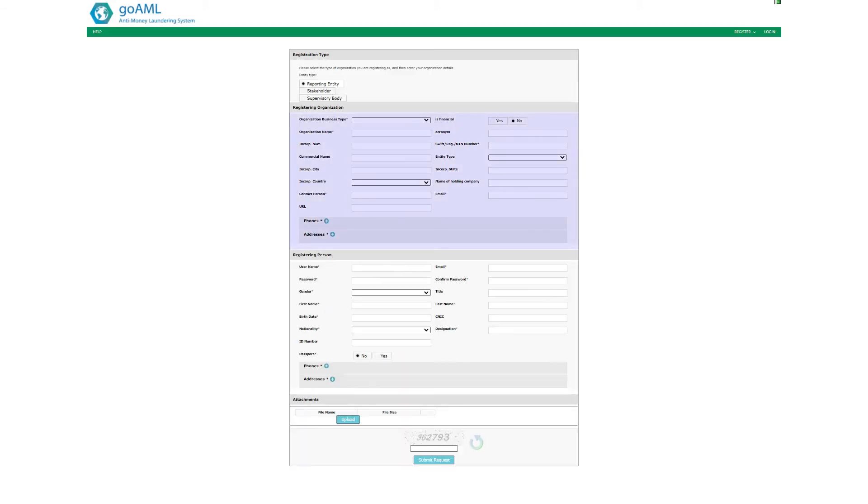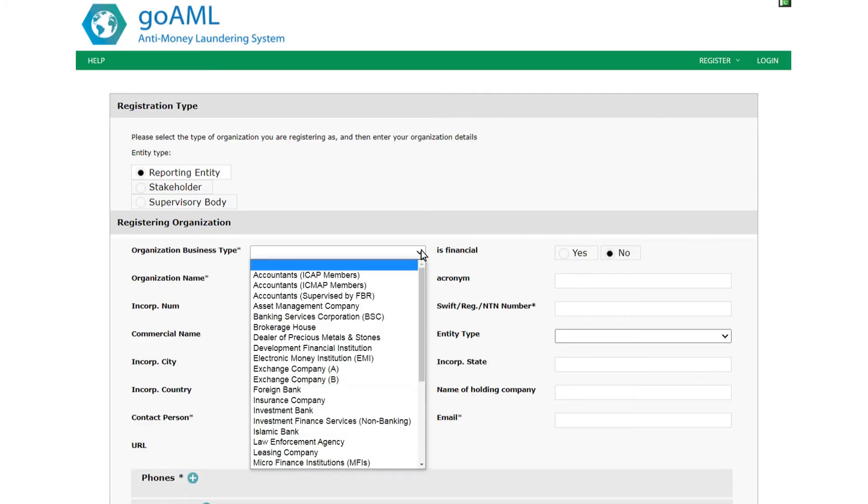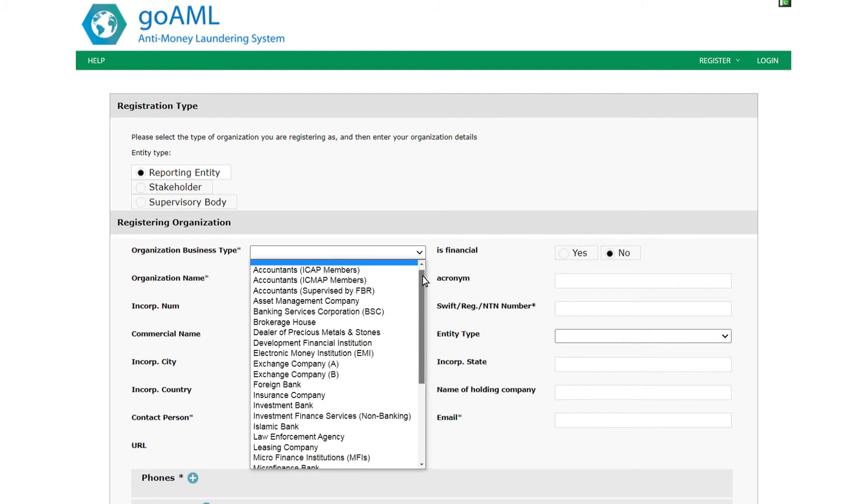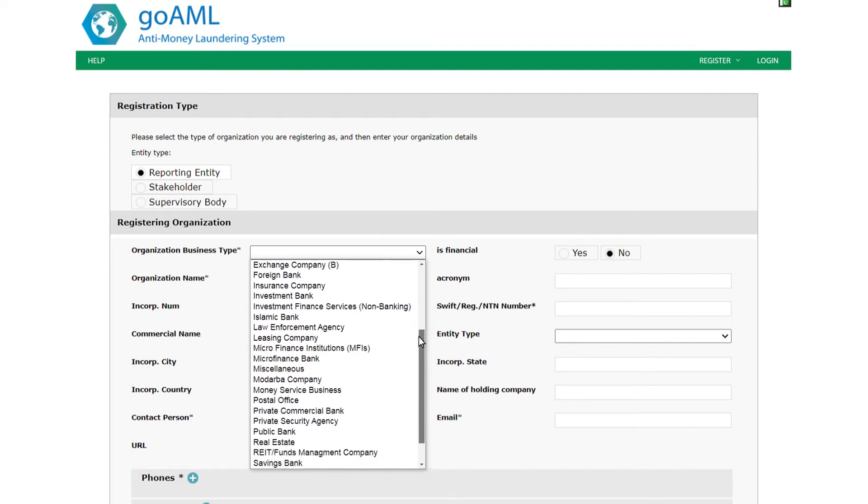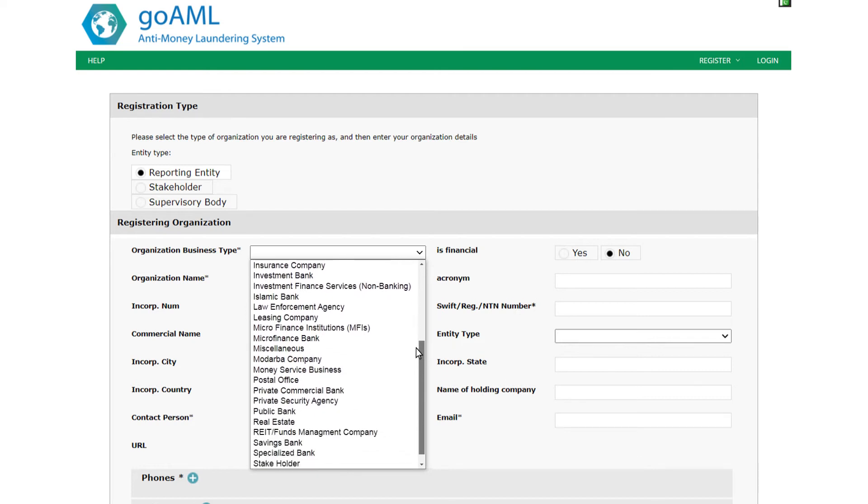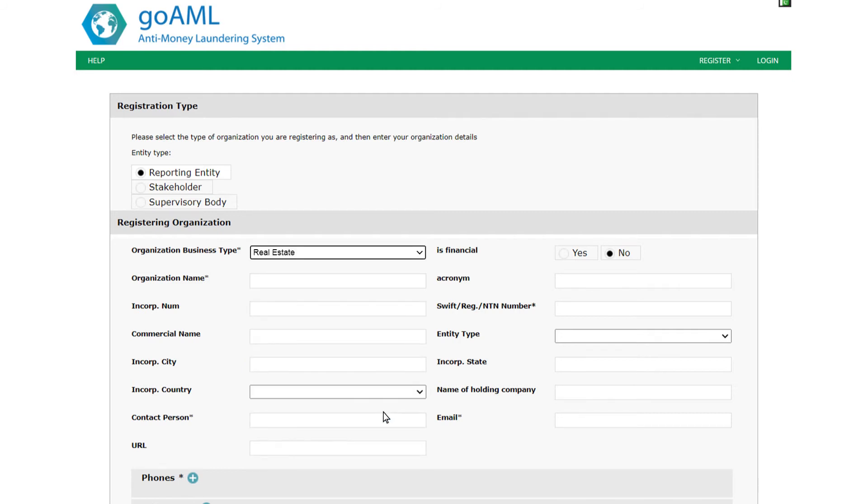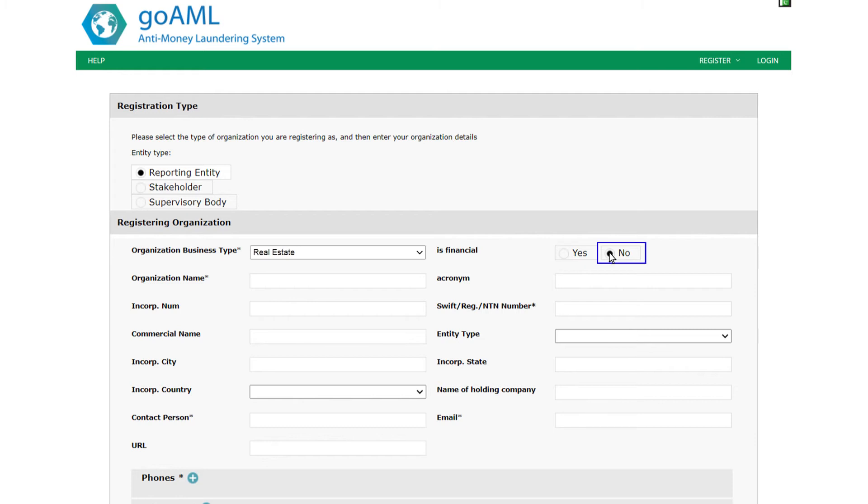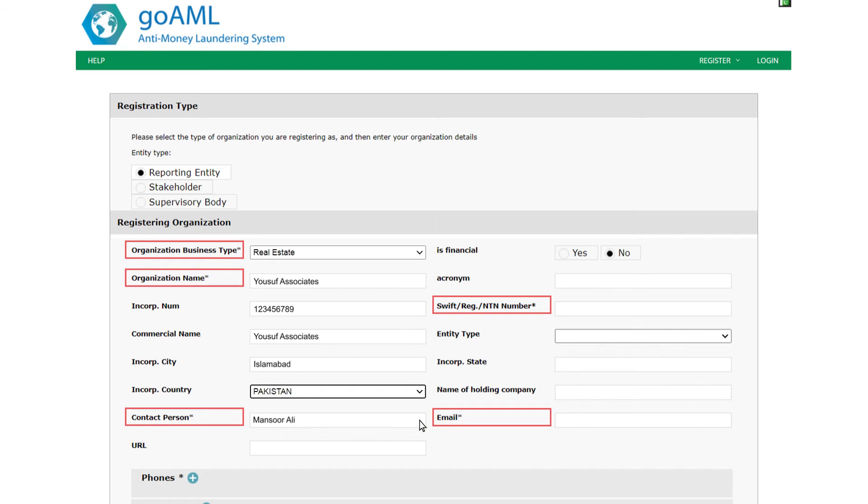You will see that the second section concerns the registering organization and the third deals with the registering person, while the fourth enables you to attach documents. The first form field in the second section is a drop-down list that lets you specify your organization's business type. Carefully select the business type that best describes your organization. For example, if your organization deals in the real estate business, you must select real estate from the available list. The second field is an option group that will let you indicate whether or not your organization is a financial institution. Designated non-financial businesses and professions are required to select No for this field, while banks and other entities rendering financial services will select Yes. Remember that all form fields marked with an asterisk are mandatory.